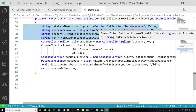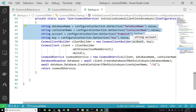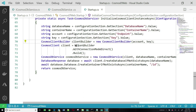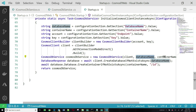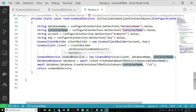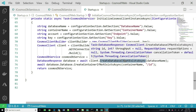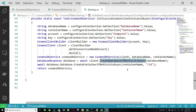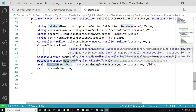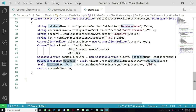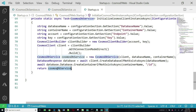Here we instantiate a CosmosClientBuilder object using the endpoint and the key, then build a client object. We pass that client object to the service together with the database name and container name, and it returns an instance of CosmosDBService. With the client object, we can call createDatabaseIfNotExistsAsync — meaning if CollegeDB doesn't exist it will create one. Similarly, using the database object, you can create a container if it doesn't exist, passing it the name and partition key.